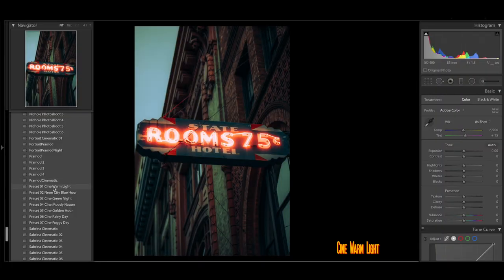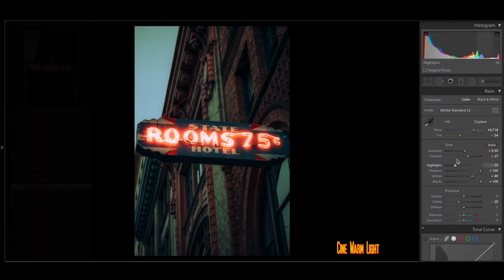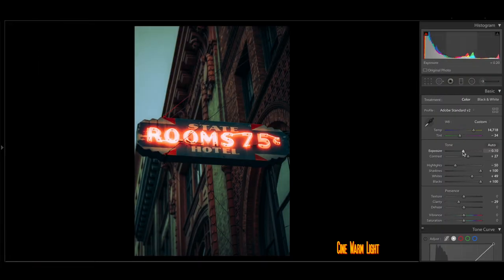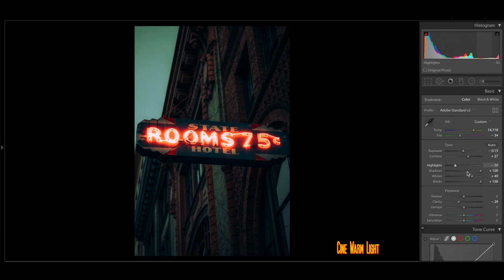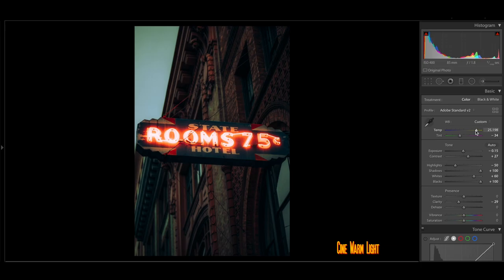It's a shot of the state hotel sign that has room 75 cents. I'm going to add that warm light. Yeah, that's pretty much the gist of that preset.